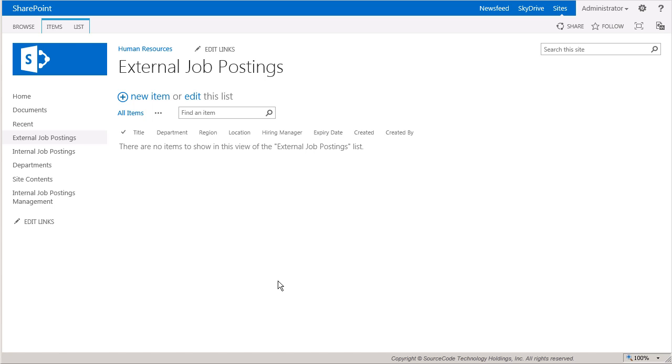Again, this list is the destination for the copy event that fires off in the workflow. So, next, let's go over to the Internal Job Postings Management page.